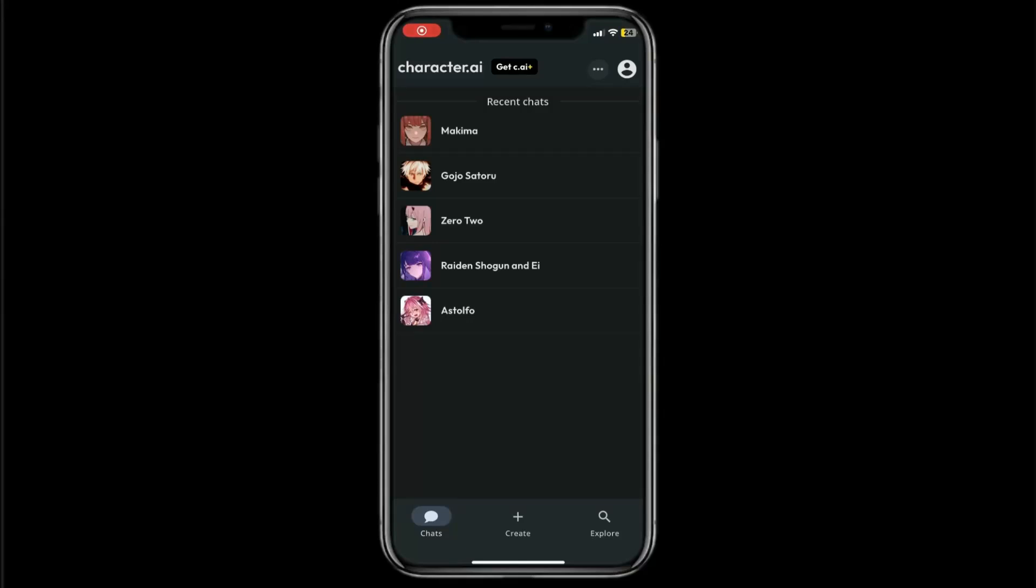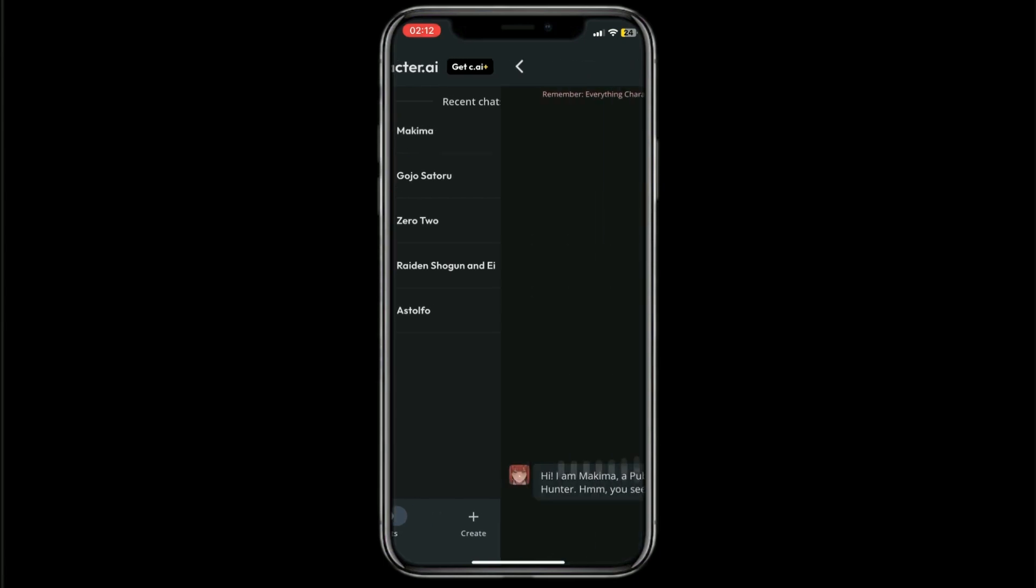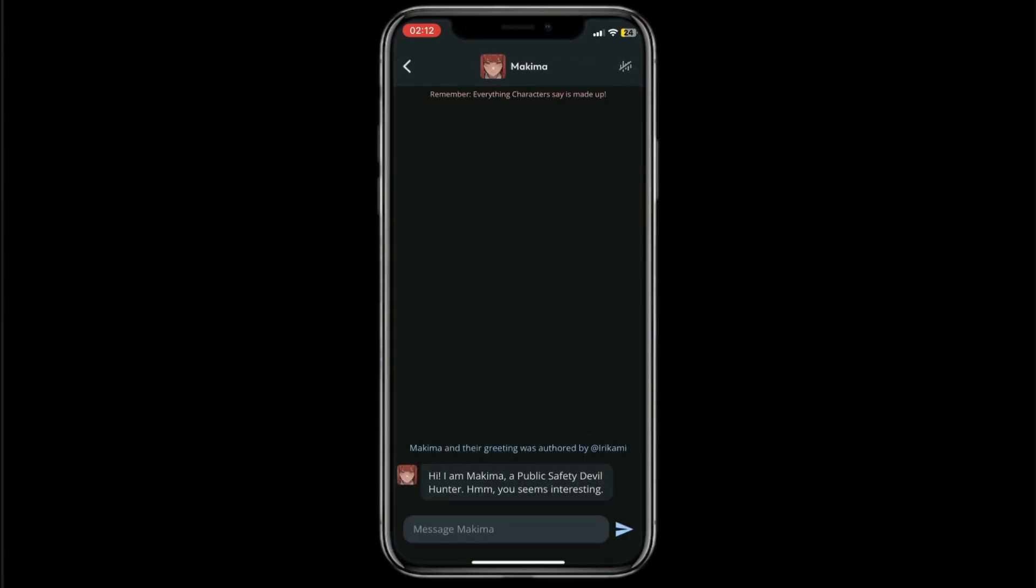How to unhide chats in Character AI. Hello everyone, in today's video I will show you how to unhide chats in Character AI. For example, I'll chat with Makima right here. I'll just say